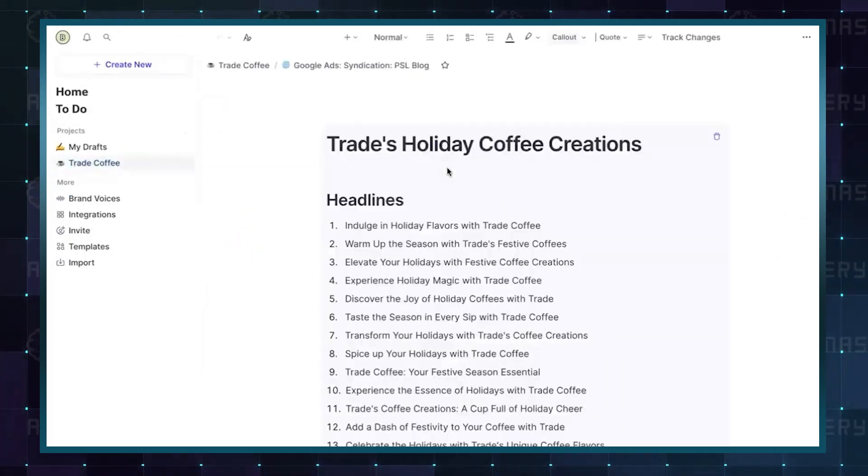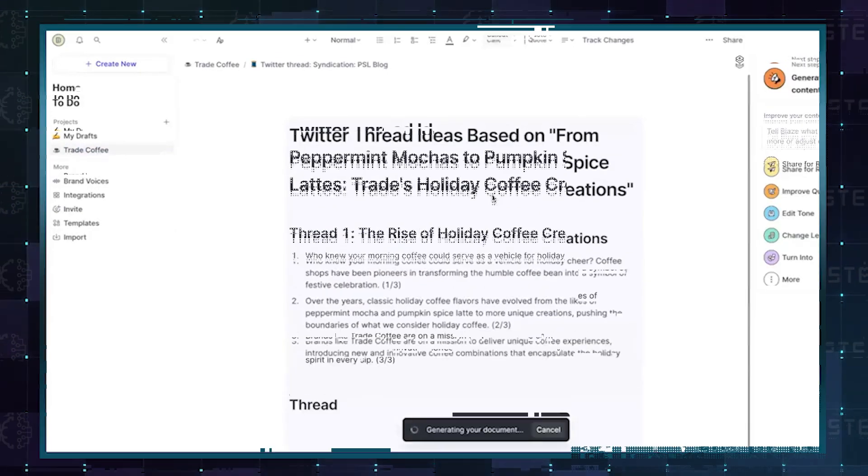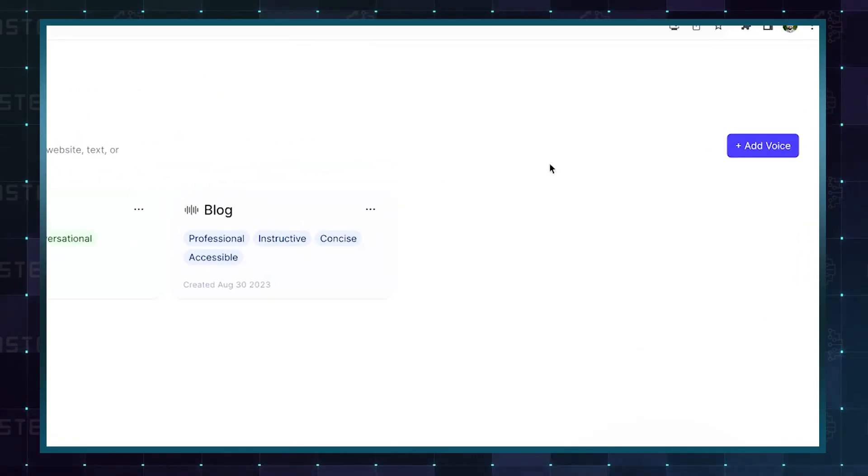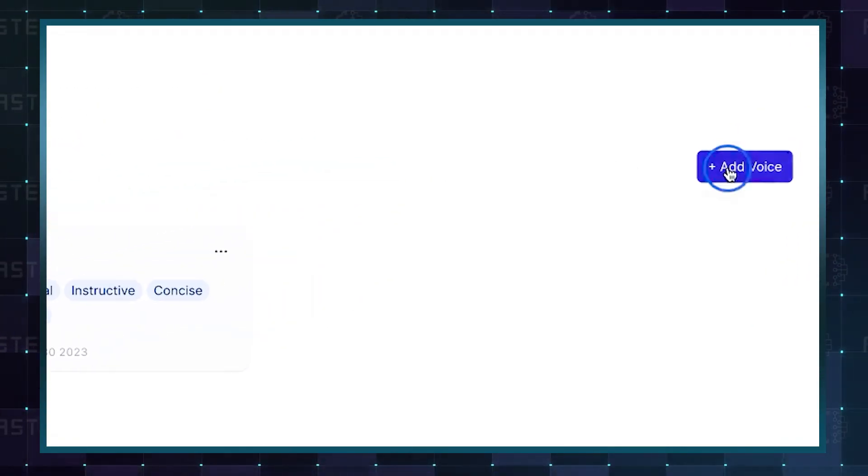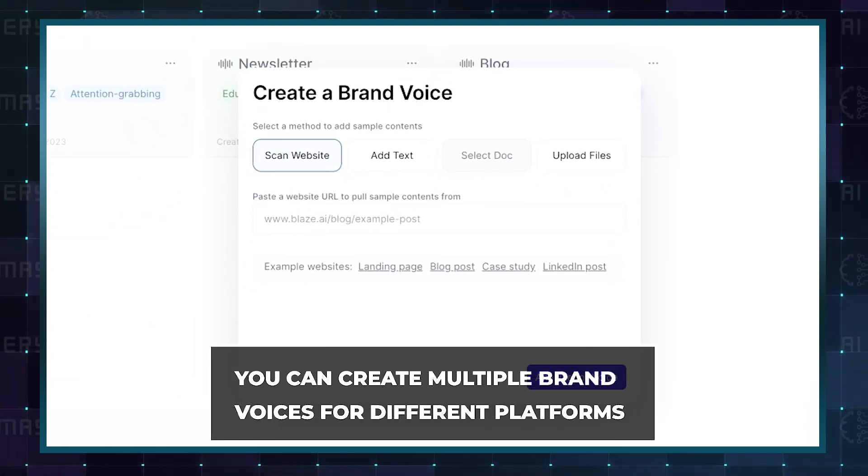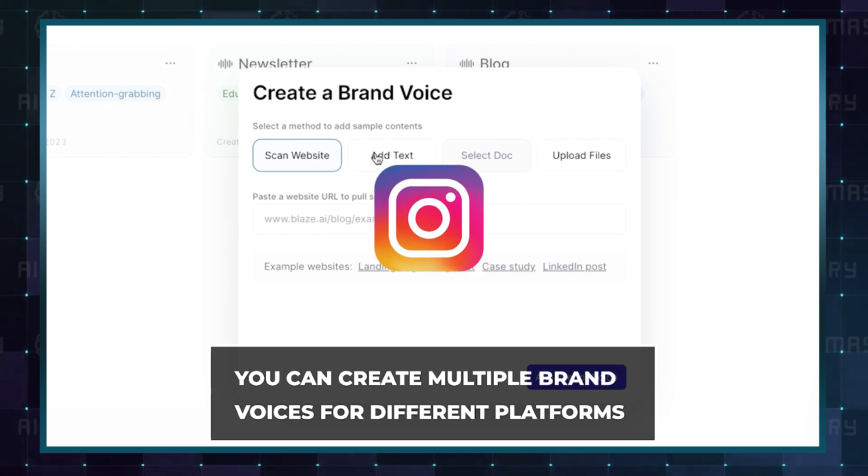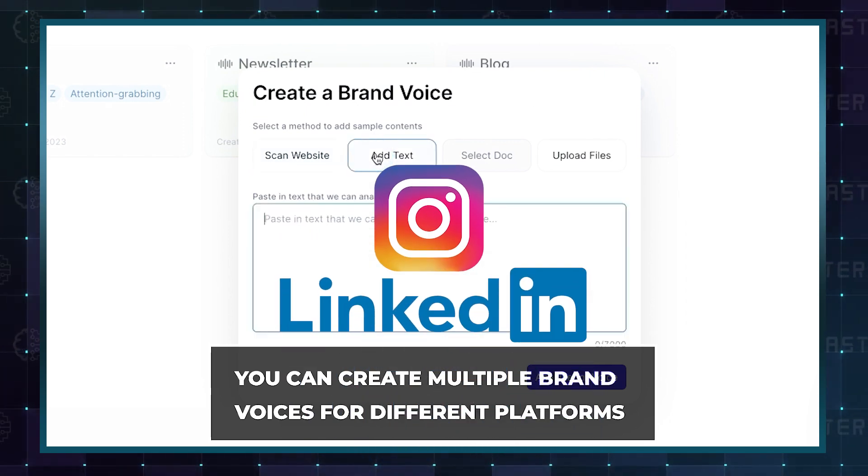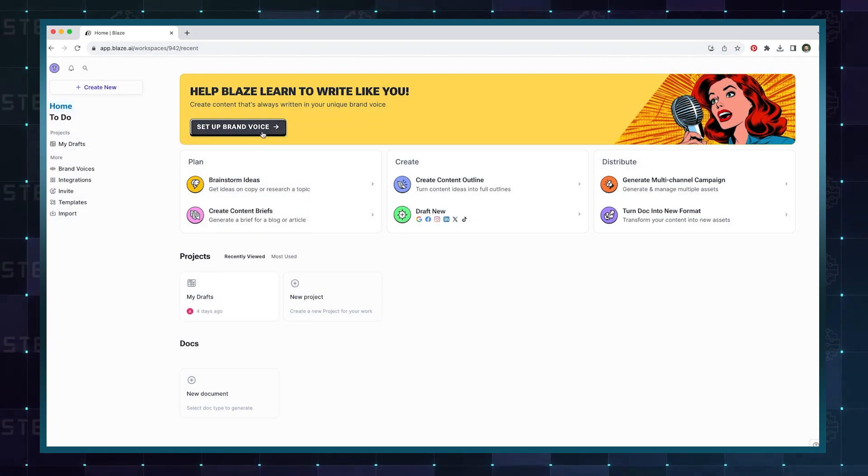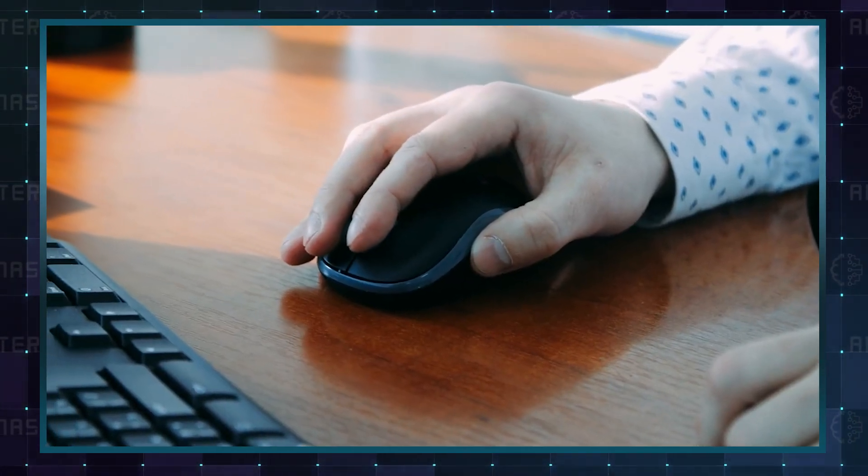Check out these Google, Facebook, and Instagram captioned ad ideas. What's more, with Blaze, you can create multiple brand voices for different platforms. Whether it's a casual tone for Instagram or a more formal approach for LinkedIn, Blaze adapts to your needs. The best part is that you can try it out. Check the link in the description below.